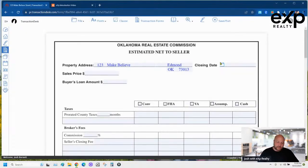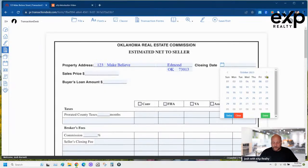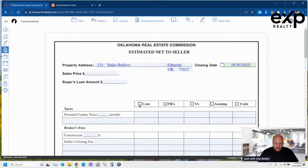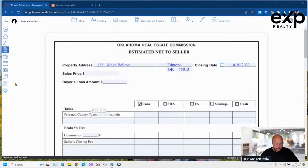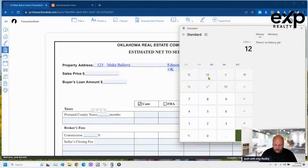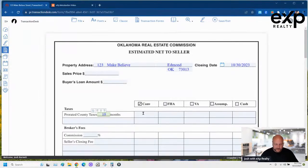Estimating the net to seller — right now it only takes about two weeks to sell a correctly priced and staged home in Oklahoma. I'll put a closing of October 30th with a conventional loan. For 10 months' worth of taxes on a $170,000 home in Edmond, I'll say taxes are $2,500 a year. So $2,500 divided by 12, times 10, equals $2,084 in taxes.